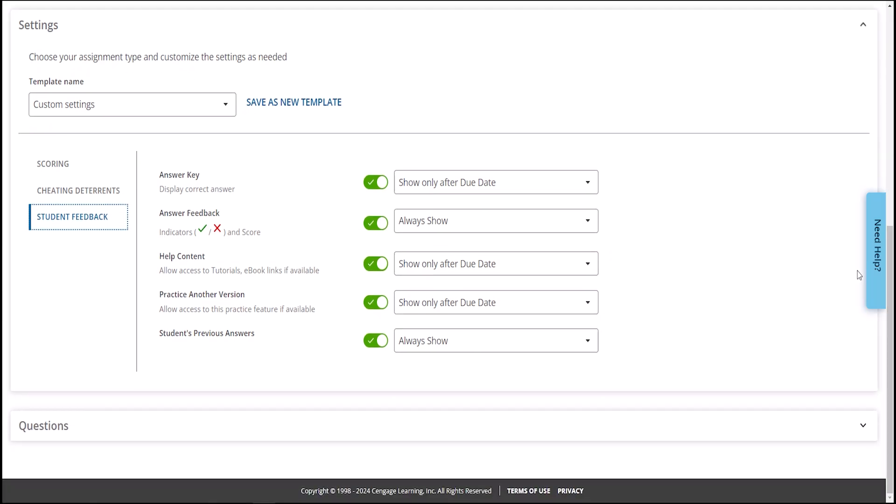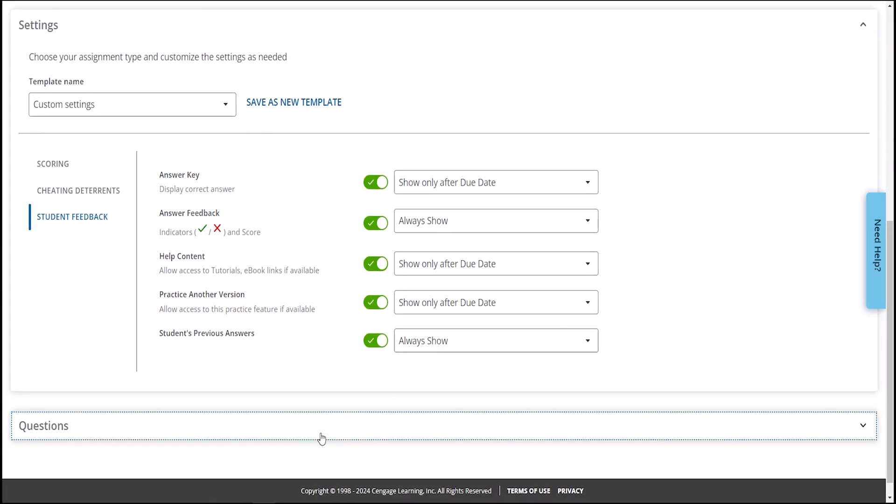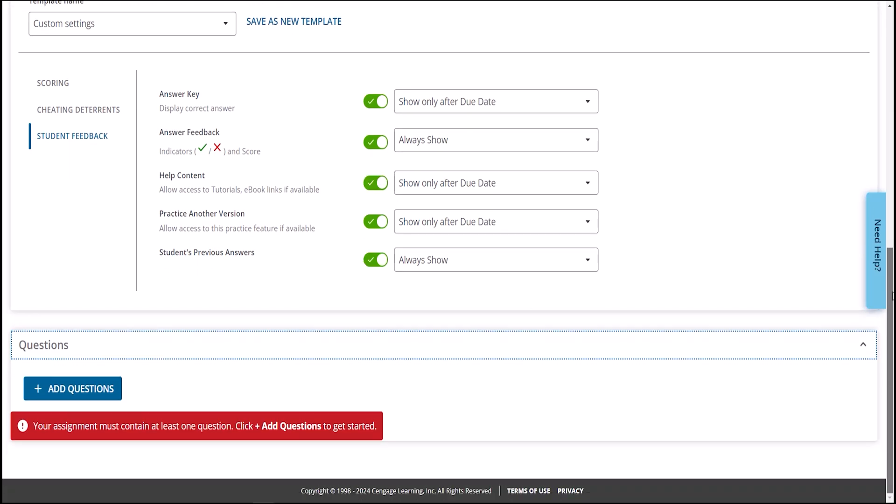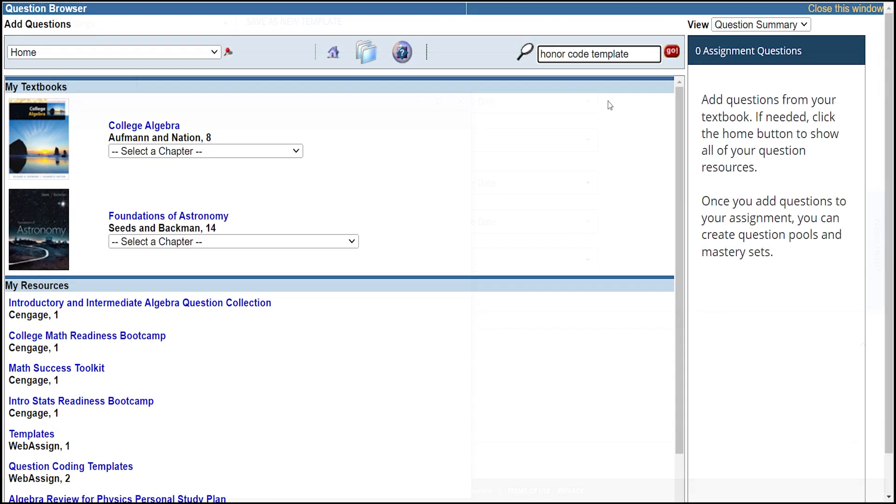Now it's time to pick exam questions. We recommend adding an honor code question. This question is optional, but will require that students pledge that they will maintain academic integrity during your exam.